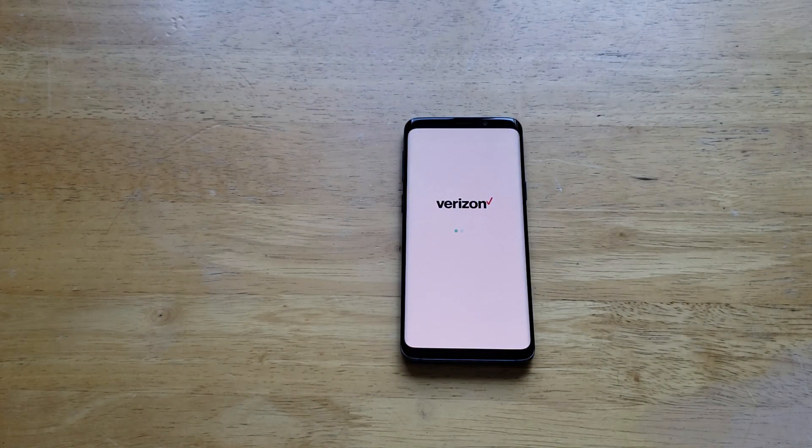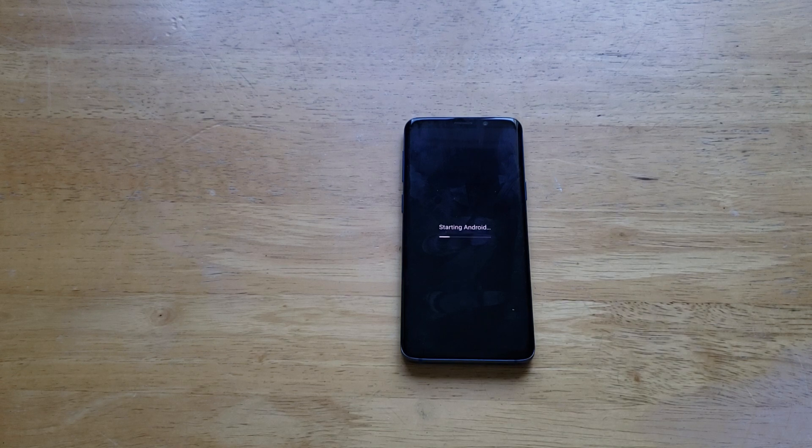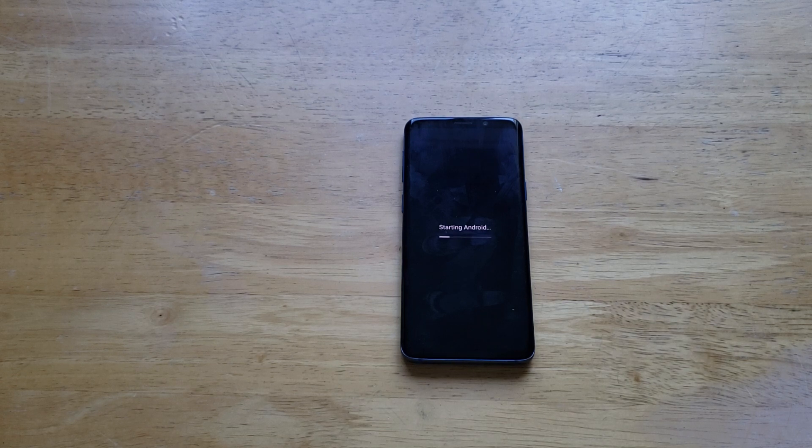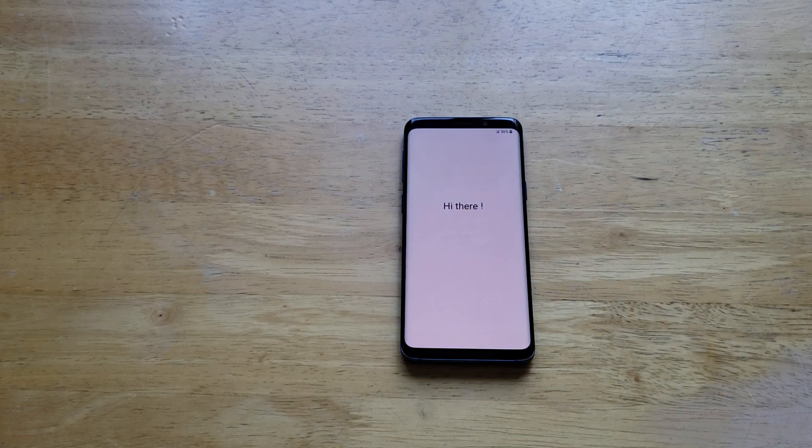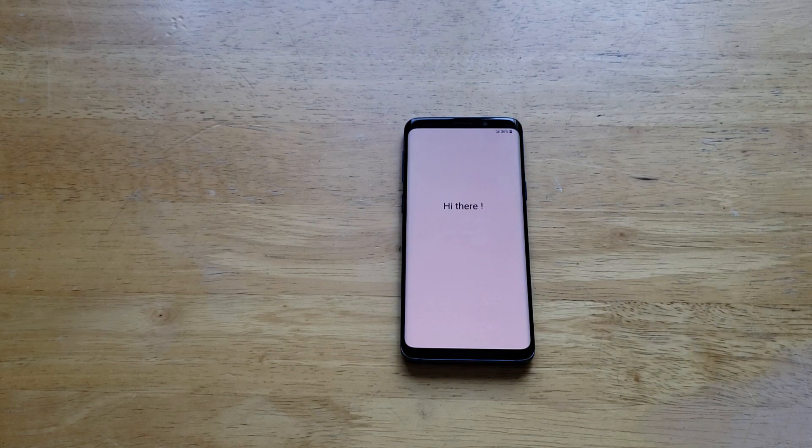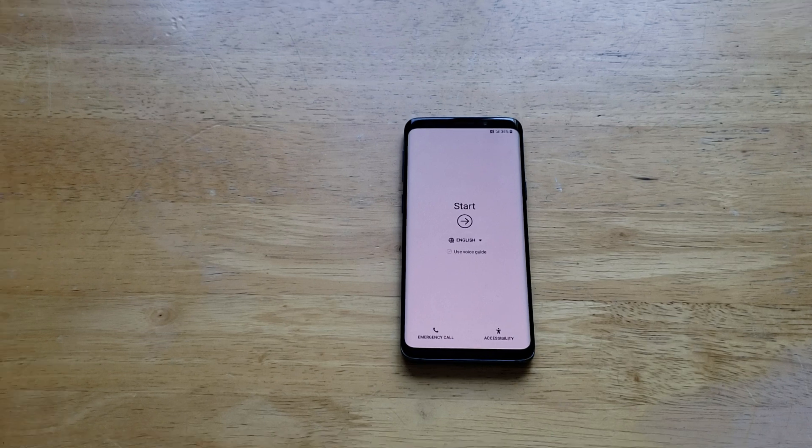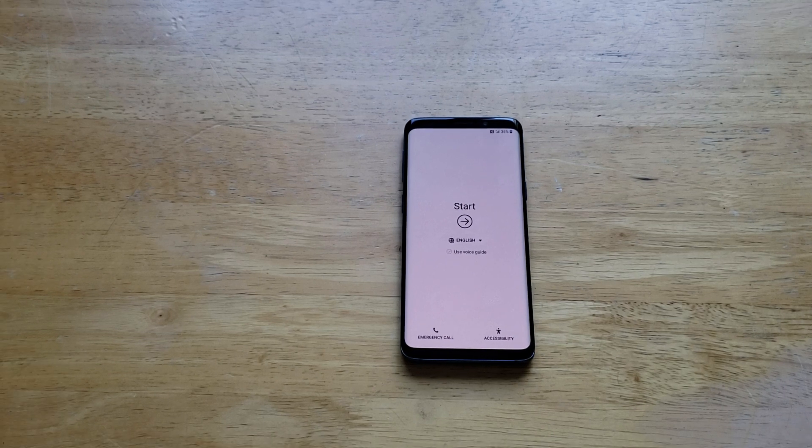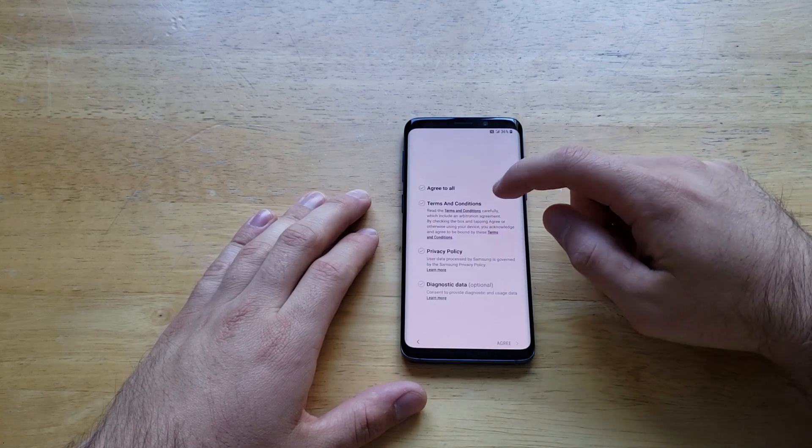Now that Verizon portion is done, it's starting up the Android. It was just getting some of the Verizon software onto the phone. Just like that, we are on the startup page. Let's go ahead and do that.